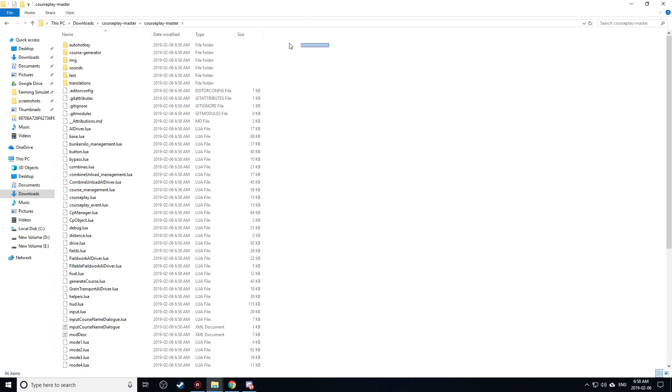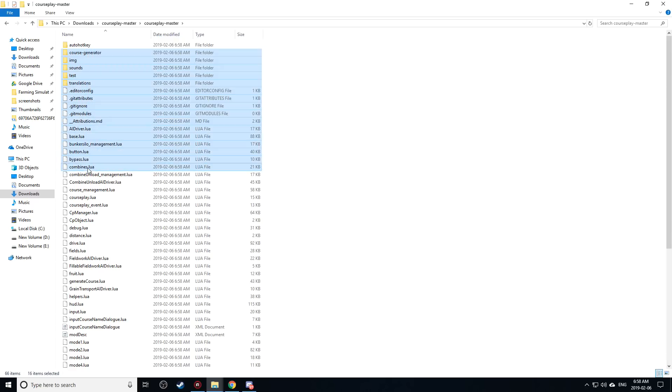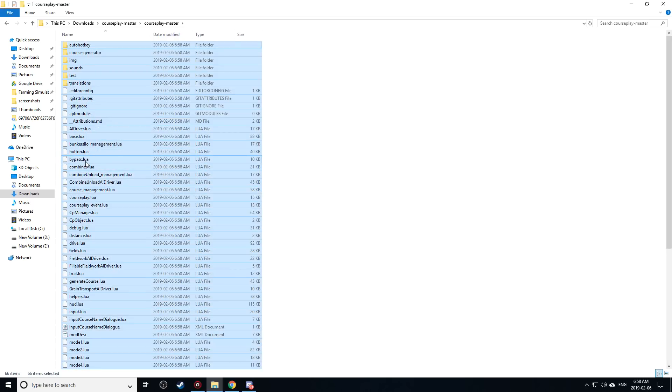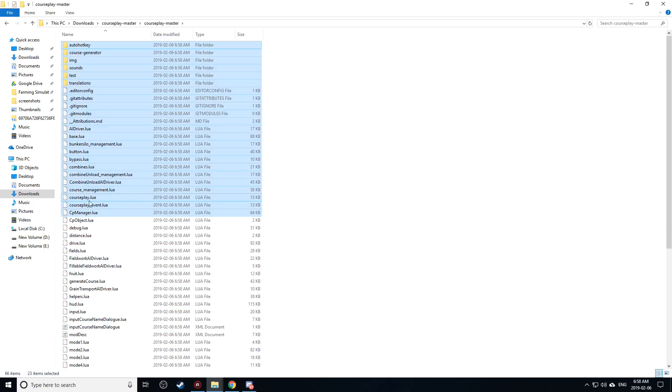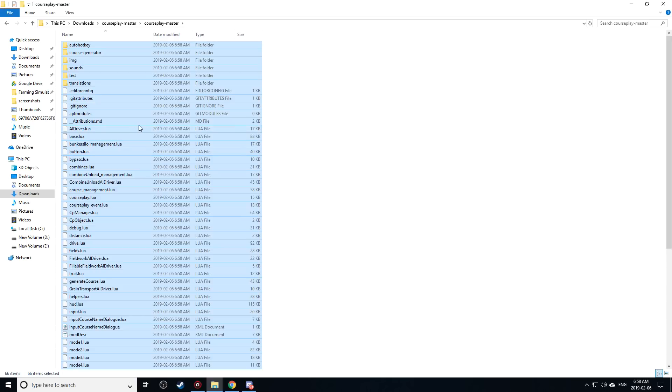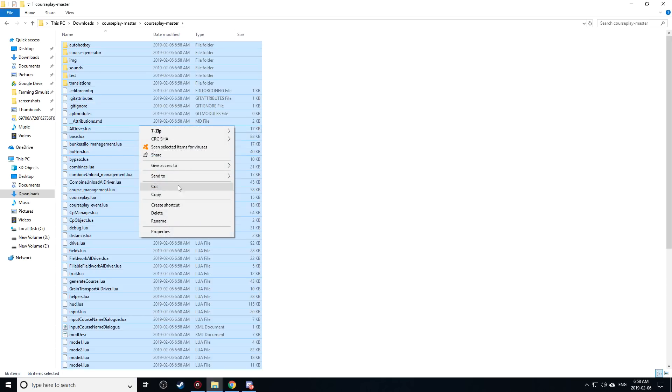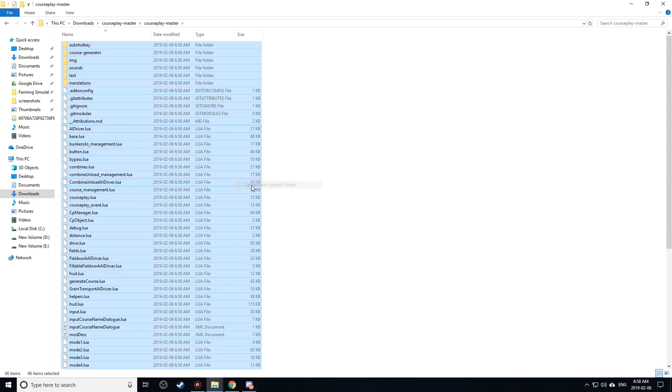What you need to do is select all of this. You can hit Ctrl A to select all or you can just click and drag. So I'm going to hit Ctrl A to select all. What I'm going to do is say send to compressed zip folder like so.